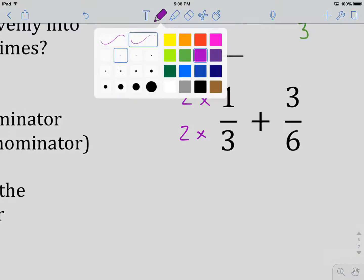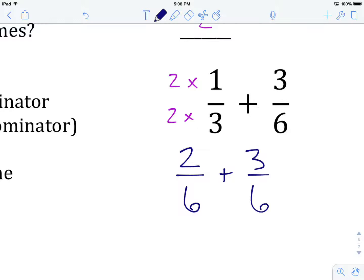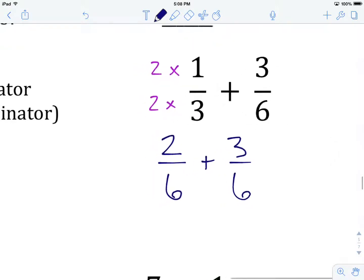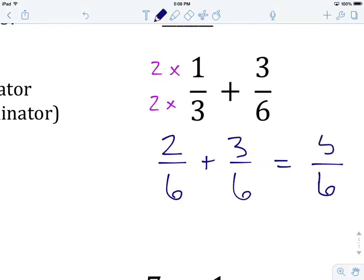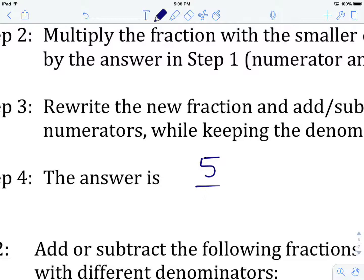The next step is to take the fraction with the smaller denominator and multiply its numerator and denominator by that number — in this case, 2. Rewriting and doing the mathematics: 2 times 1 is 2, and 2 times 3 is 6, plus 3 over 6. Our denominators are now the same and we didn't have to change the second fraction at all. We keep the denominator of 6 and add our numerators to get 5, giving us 5 sixths.